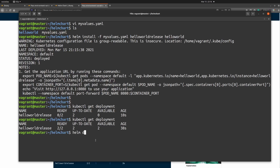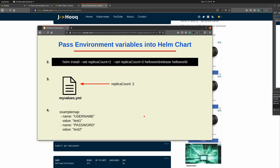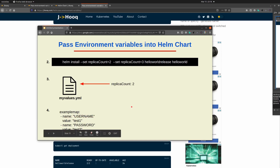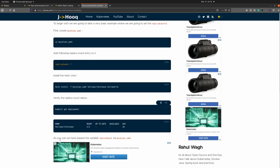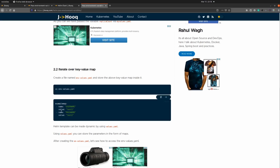Before moving further, let's delete this release with helm delete. So far we've seen three ways to define and pass environment variables into a helm chart. But is there another way to pass key-value pairs? Yes — it's a bit trickier because you can have multiple values inside a key-value map. For example, we're passing 'username' with value 'test1' and 'password' with value 'test2'. Let's see how to achieve this. We'll create a new file called environment-values.yml to store this key-value map.